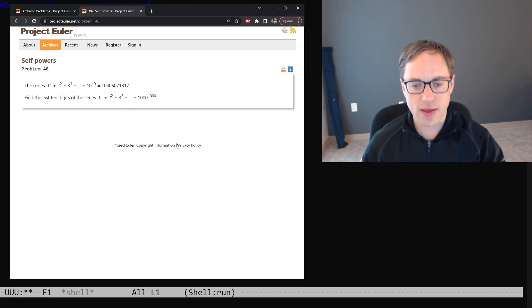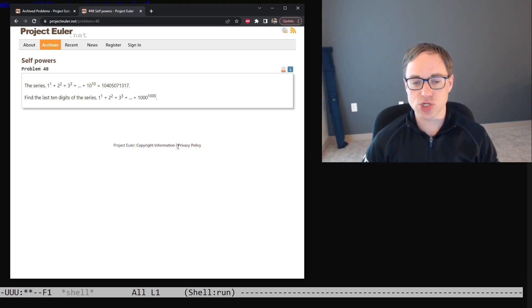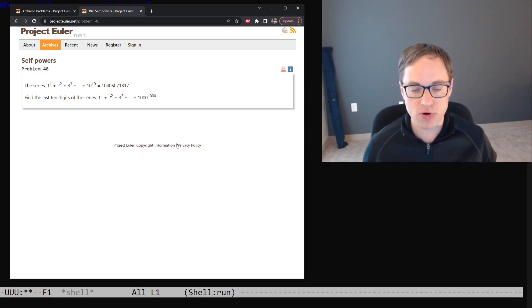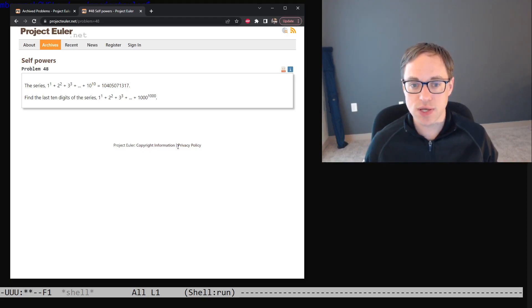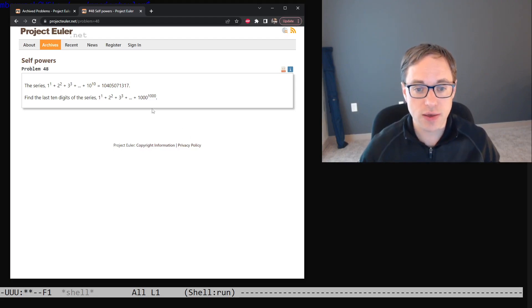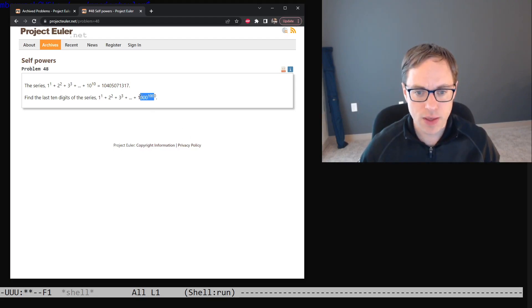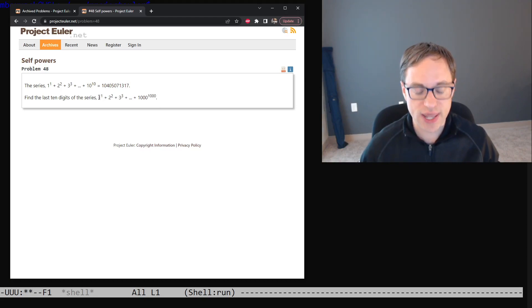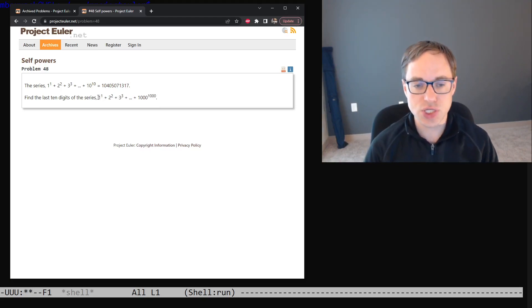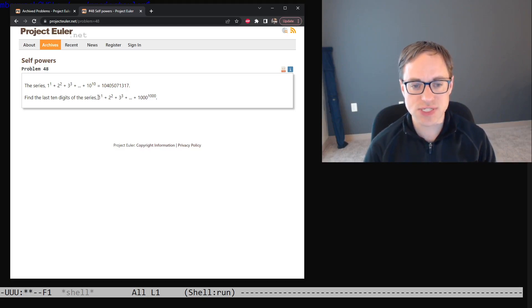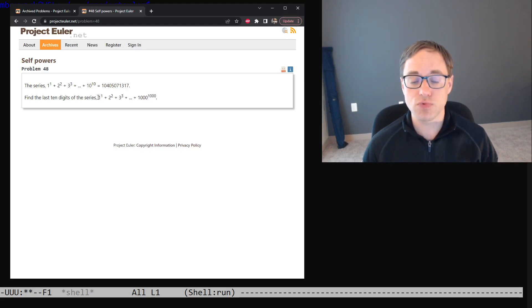Now, it might seem at first that we need to actually compute this enormous number. We do have a big integer class that we wrote a little while back, so we could actually compute this value. But there's a more clever approach that will allow us to avoid needing to use big integers. And that's to use the technique of modular arithmetic.